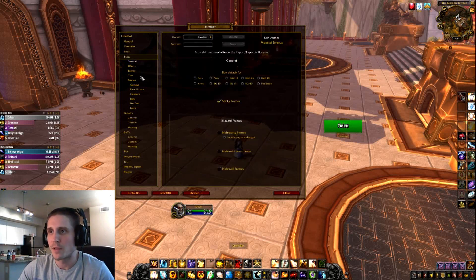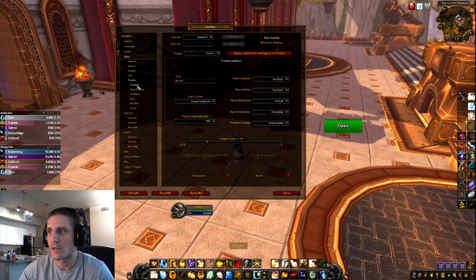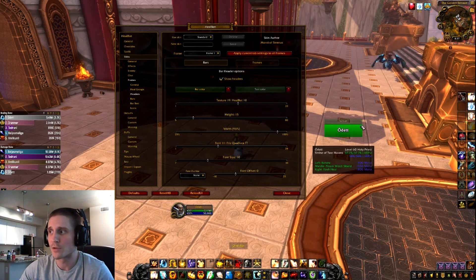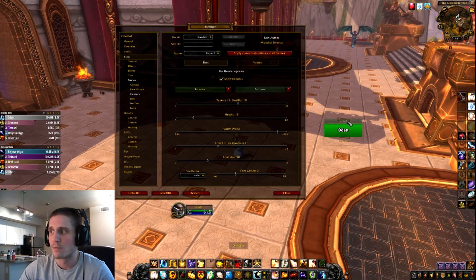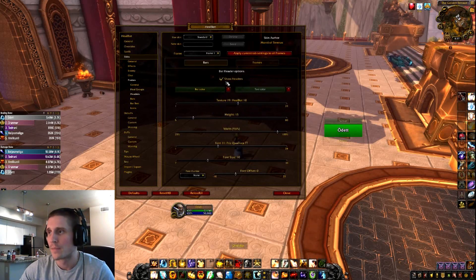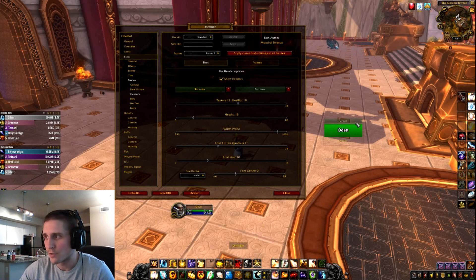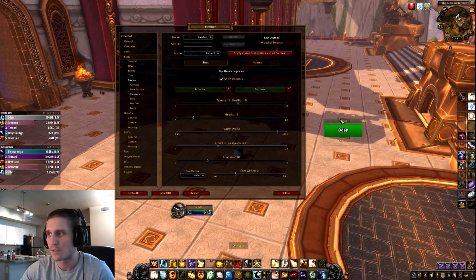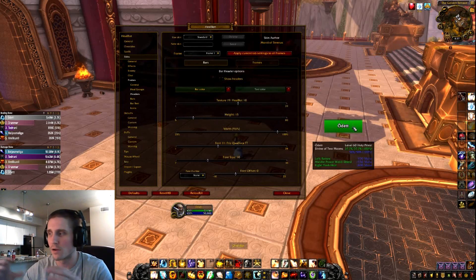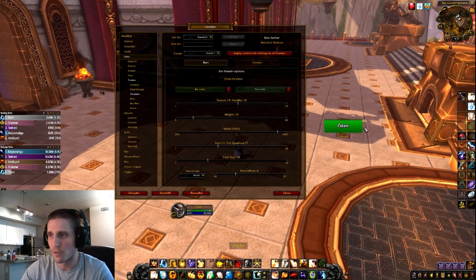The next thing I want to talk about is Bars. If we go to Headers — I don't play with Headers, but you can turn them on and it labels groups like Group 1, Group 2, Group 3, or you can make custom headers like Main Tanks, Healers, etc. For me, having headers just creates dead space I have to dodge when clicking health bars. So I turn off Headers — everything's more compact, it's just health bars, no dead space.